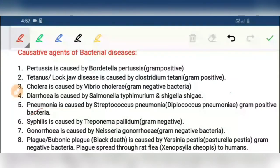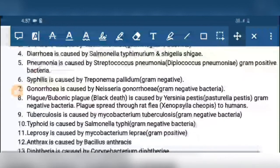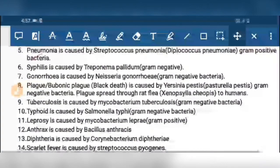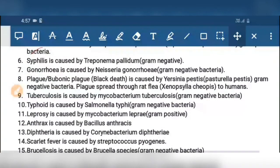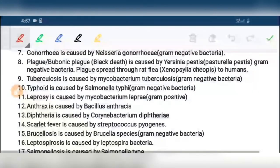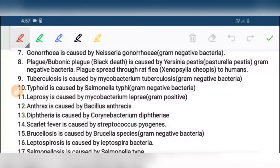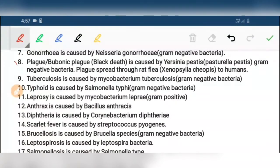Seventh, gonorrhea is caused by Neisseria gonorrhoeae. Eighth, plague is caused by Yersinia pestis. Plague spreads to humans via the rat flea, whose name is Xenopsylla cheopis.